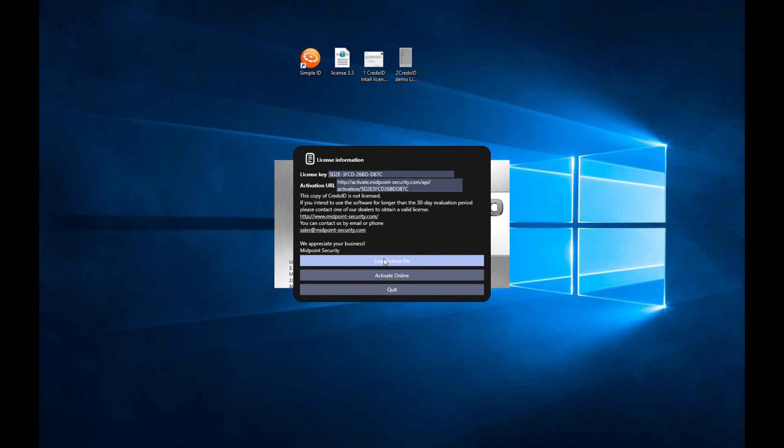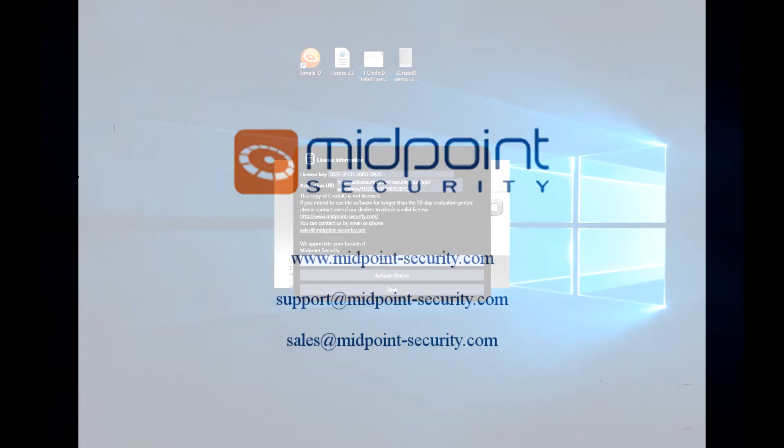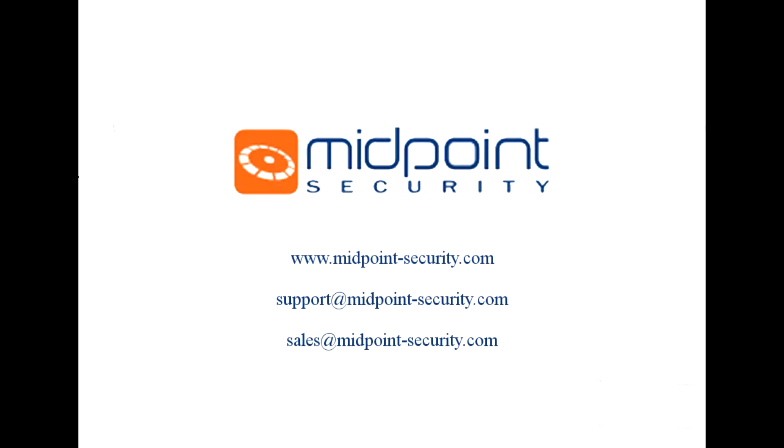That would be all regarding the activation. Thank you for watching this video. If you have any questions, please contact us at Support at Midpoint-Security.com or Sales at Midpoint-Security.com. Have a wonderful day.